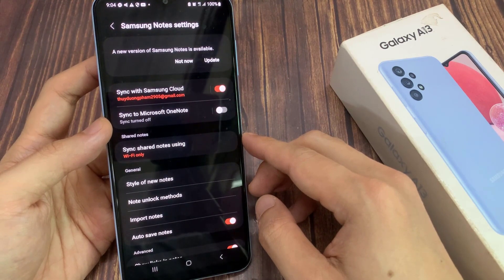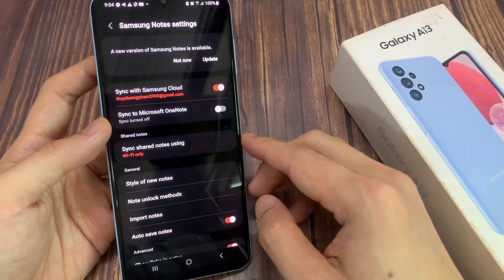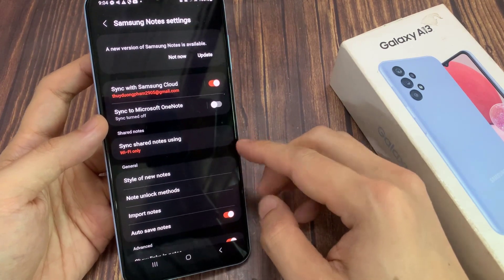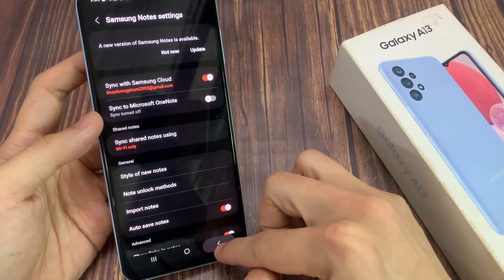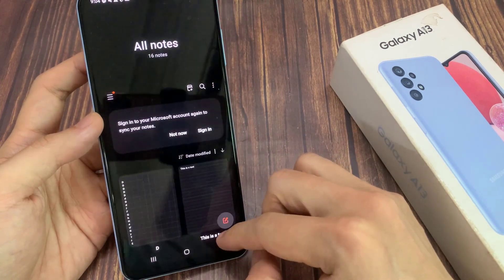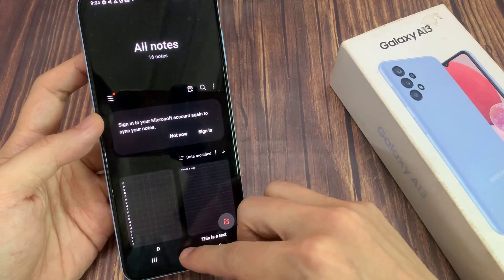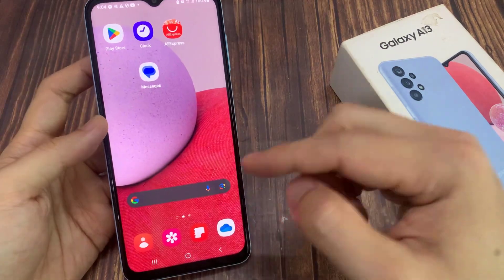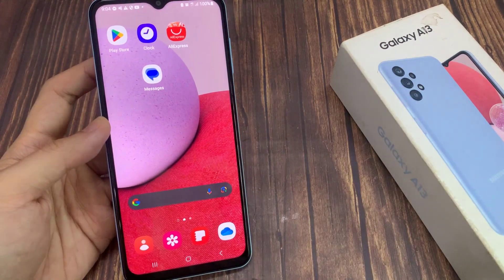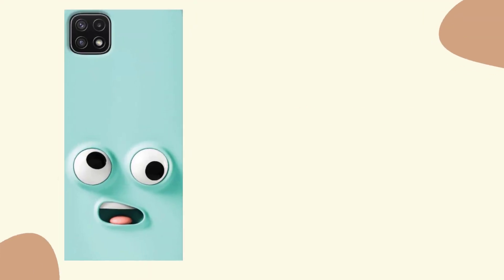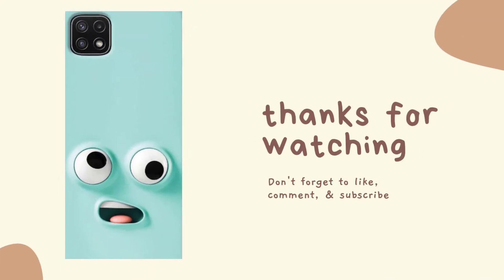And that's it. Now you can tap on the back here to go back to your notes, or on the home button to return back to the home screen. Thank you for watching this video, please subscribe to my channel for more videos.